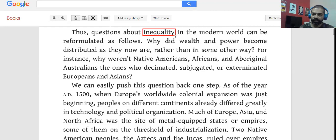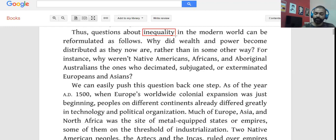Whenever there's a question on a specific example, the answer won't be the example itself, because it could be any example. The purpose of the example is always over and above the example itself. The author used Native Americans, Africans, and Aboriginal Australians to ask: why did wealth and power become distributed as they now are?